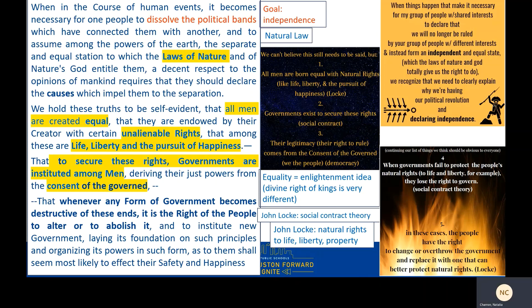It continues: 'We hold these truths to be self-evident, that all men are created equal, that they are endowed by their creator with certain unalienable rights, and that among these are life, liberty, and the pursuit of happiness.' In other words: we can't believe this still needs to be said, but number one — all men are born equal with natural rights like life, liberty, and the pursuit of happiness. This comes straight from John Locke. Second: 'That to secure these rights, governments are instituted among men, deriving their just powers from the consent of the governed' — governments exist to secure these natural rights. This is classic social contract theory.